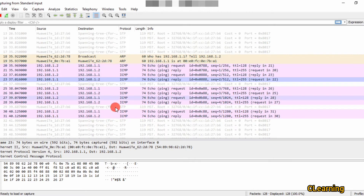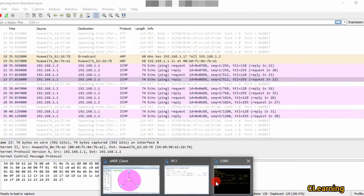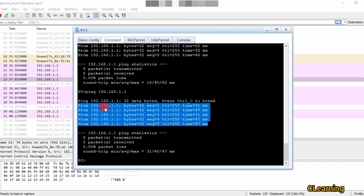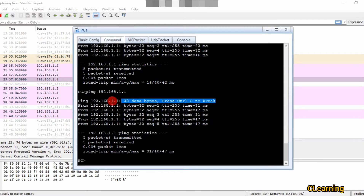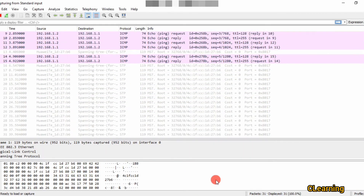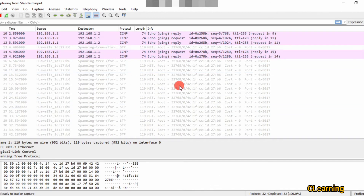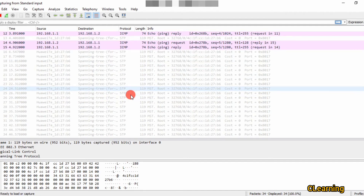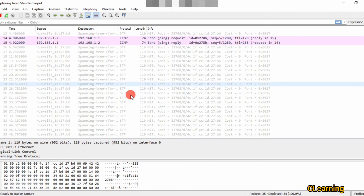These five captured ping packets are visible. There is also one more packet type — this is the switch working to avoid switching loops. This is the STP (Spanning Tree Protocol) packet.